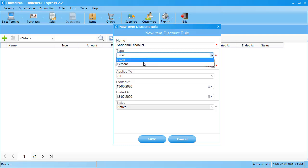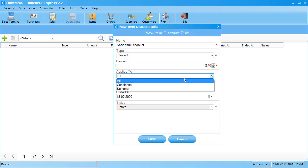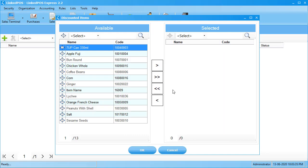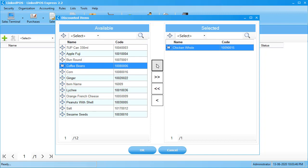In the next field, enter the percentage or the fixed amount you want to apply to the rule. Next comes the applies-to field. You can choose all if you want to apply the discount to all the items in your store. If you choose selected, this will open up a form with a complete list of all the items in your store. The right side shows all items currently subject to this discount. You can add a new item by choosing it and clicking the button, or add all items by clicking this button.